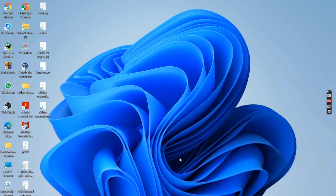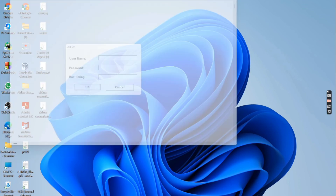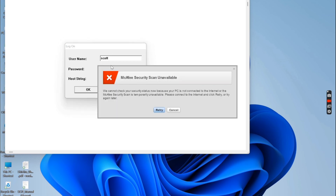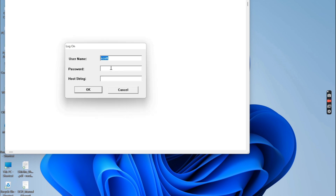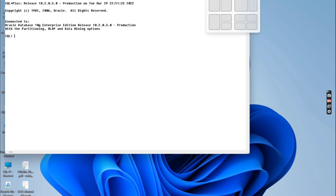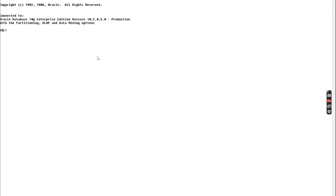Now I'll go back and try to login. The username is Scott and the password is Tiger. Click on the OK button. Now you can see that I am able to login. Your Oracle SQL Plus is ready — you can use it. Thank you.